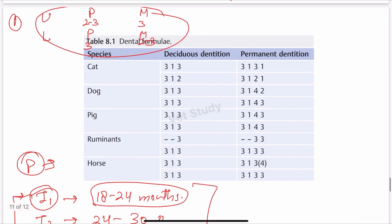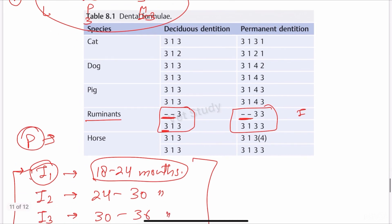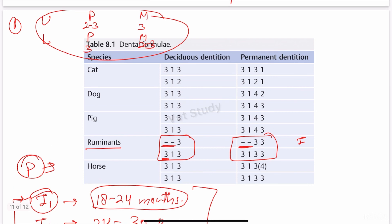We will discuss the dental formula in detail in the next video when we discuss different species' teeth. This is the dental formula of ruminant — the deciduous dentition and the permanent dentition. There are no incisor teeth in the upper jaw of ruminants, as already explained — incisors in the upper jaw are absent in ruminants; lower jaw incisors are present. Thanks for watching.